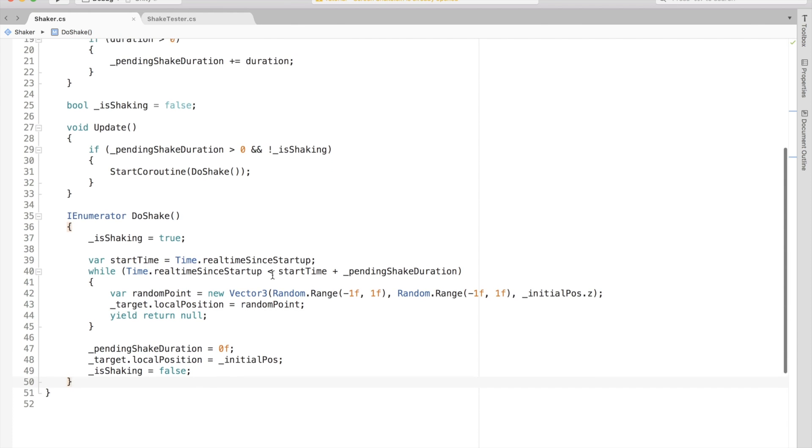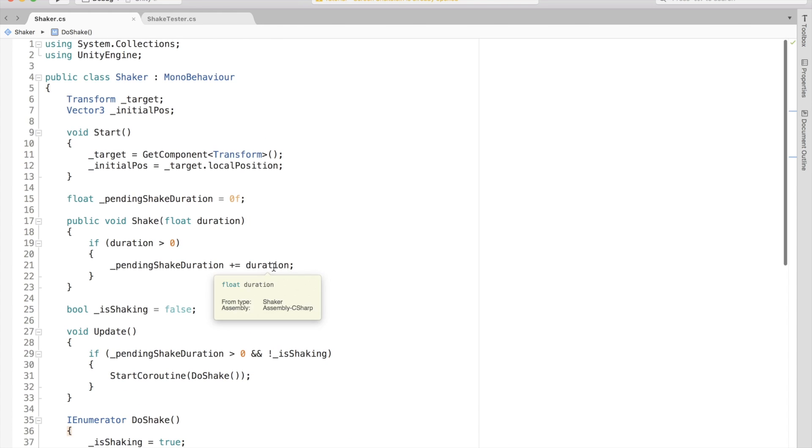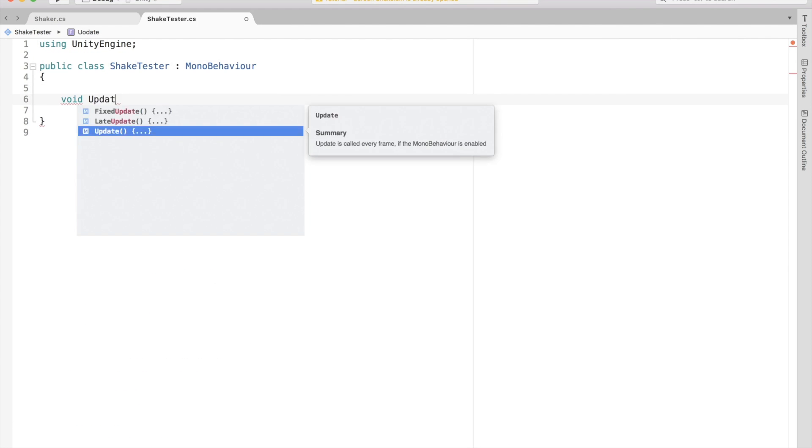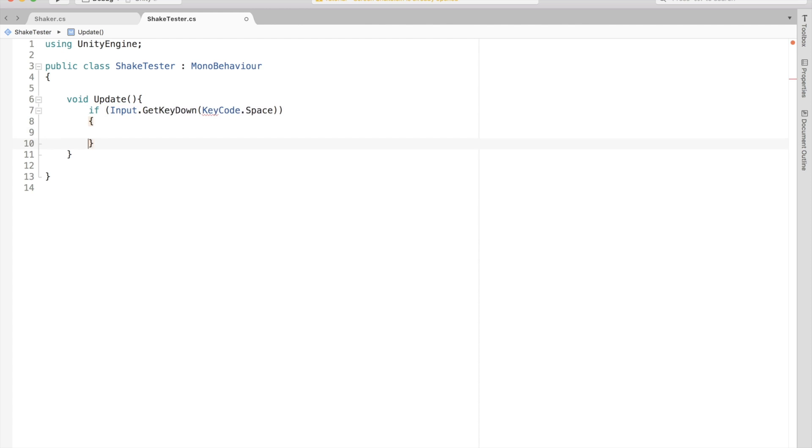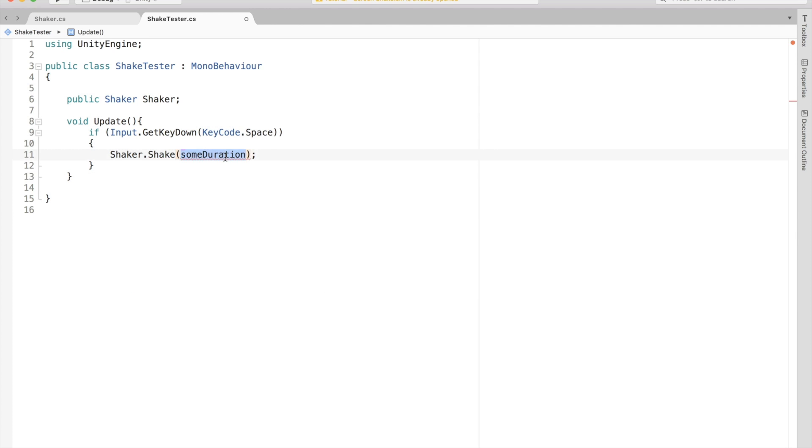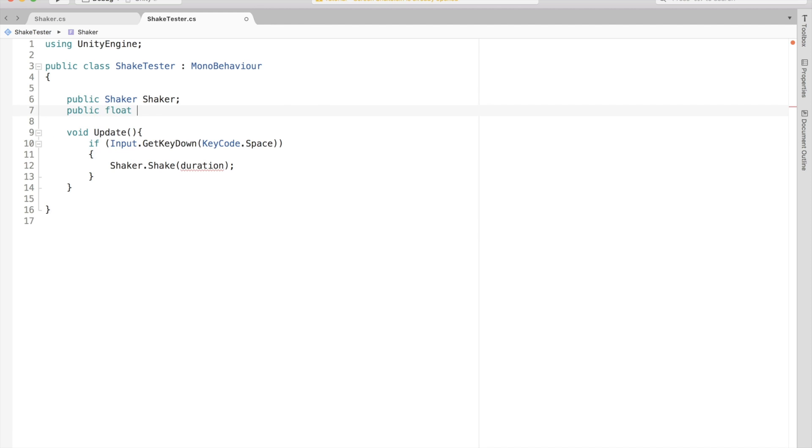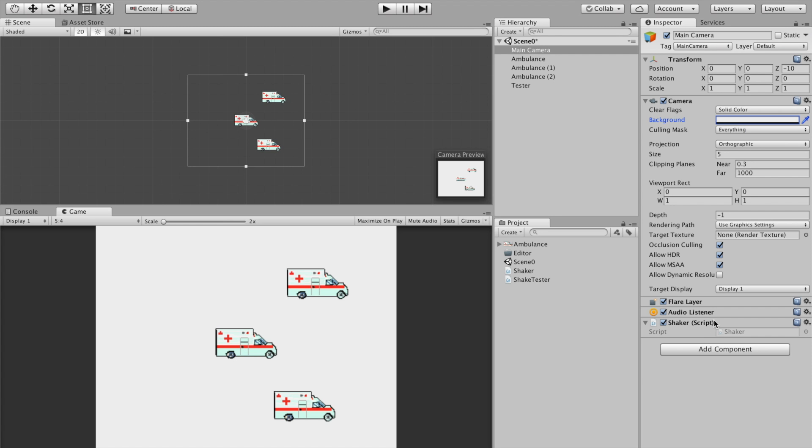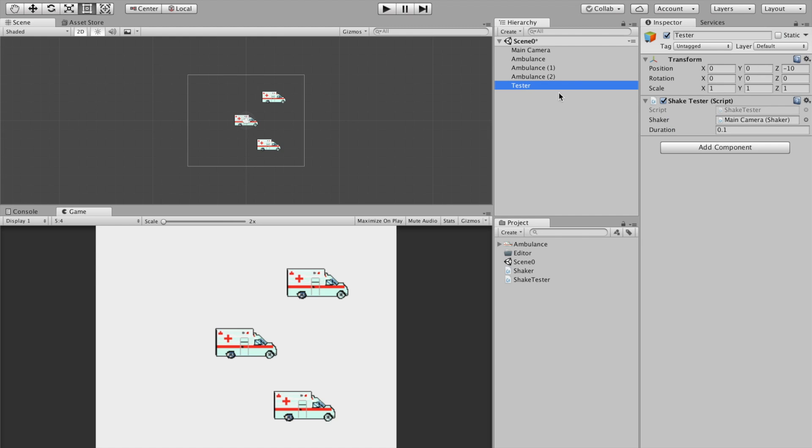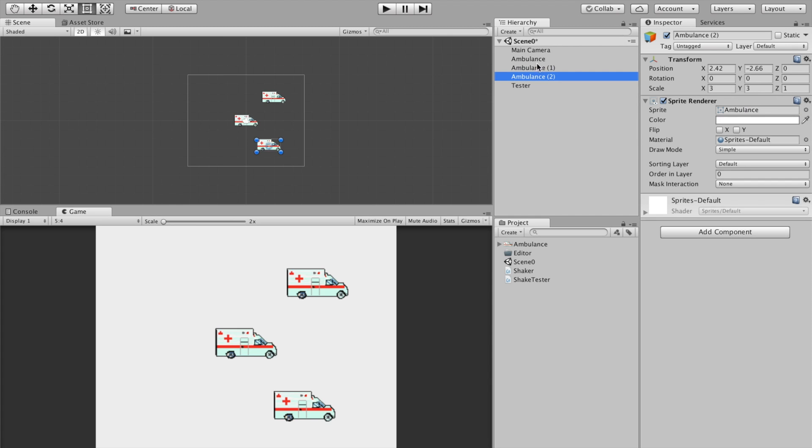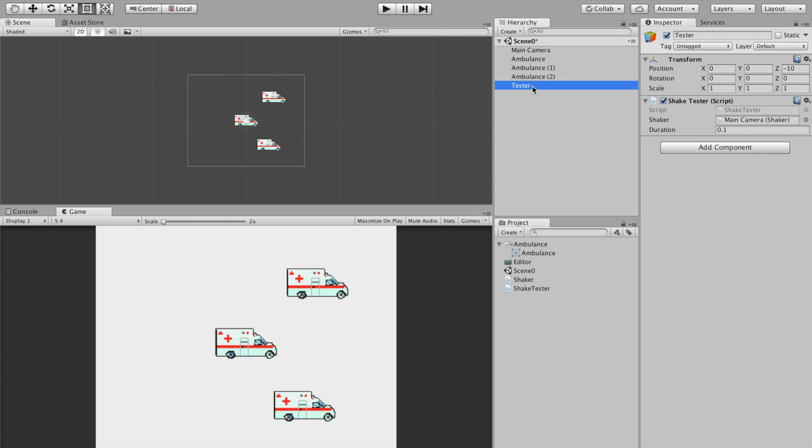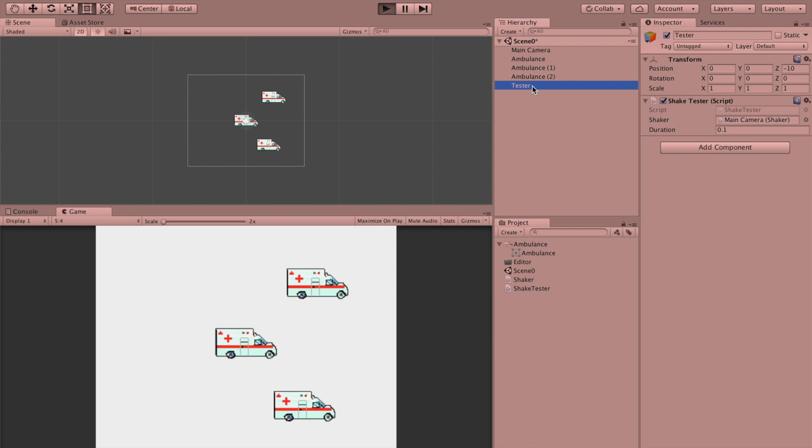But to test it, we need some other script that can call it. So let's just create a test MonoBehaviour script called ShakeTester that calls our Shake method whenever we press space key. To be fancy, we can add a float variable for duration to change the test shake time as we like. Okay, time to test this thing. Let's add the Shaker script to the camera and also add this tester script to an empty game object. Also, don't forget to drop the camera object in the shaker variable of the tester. Also, we should have something on the screen to actually see the shake effect. So I've added a simple ambulance sprite on three game objects and I've just dropped them in the scene. Now when you hit play and press space key in your game, the camera will shake.